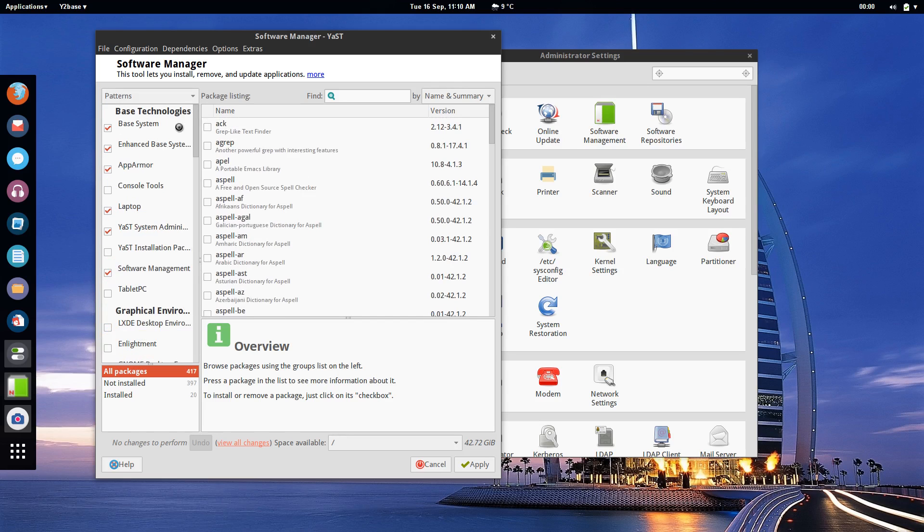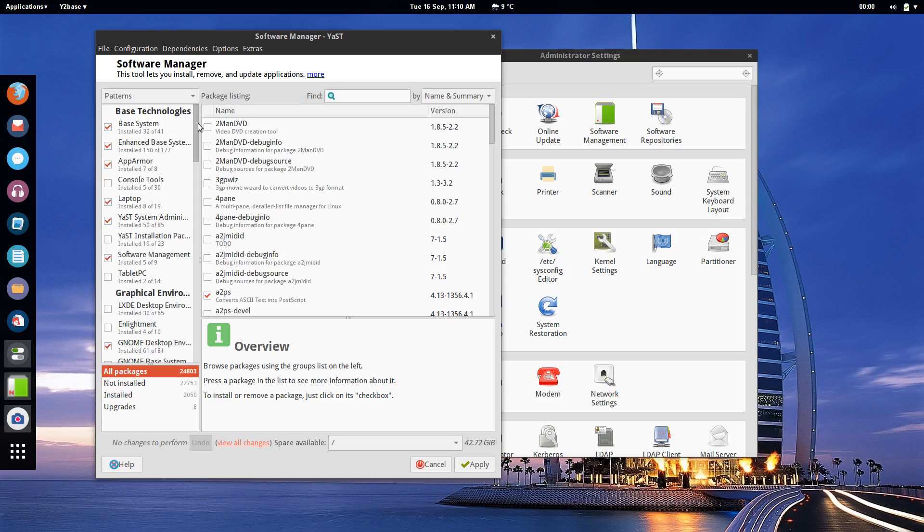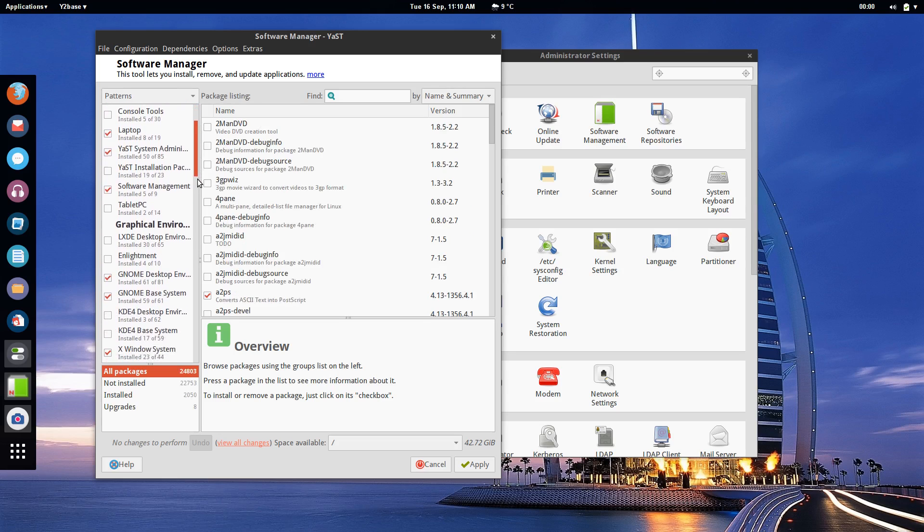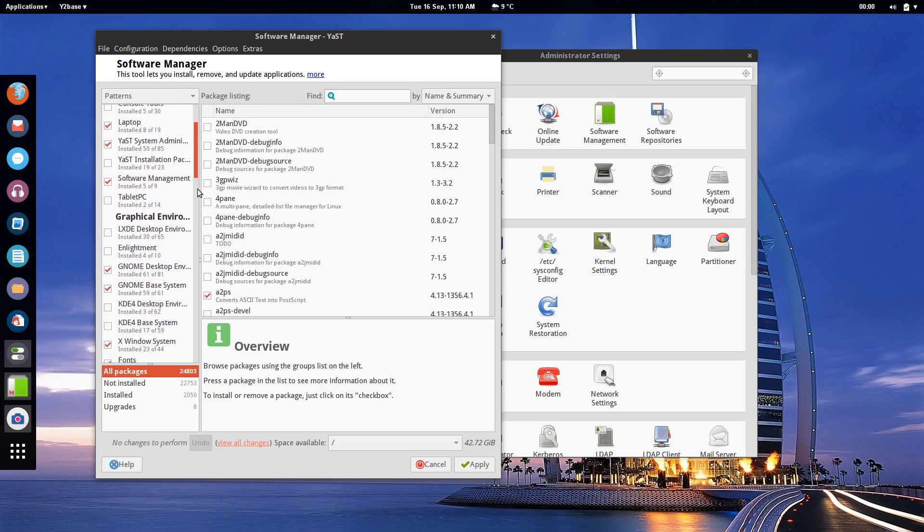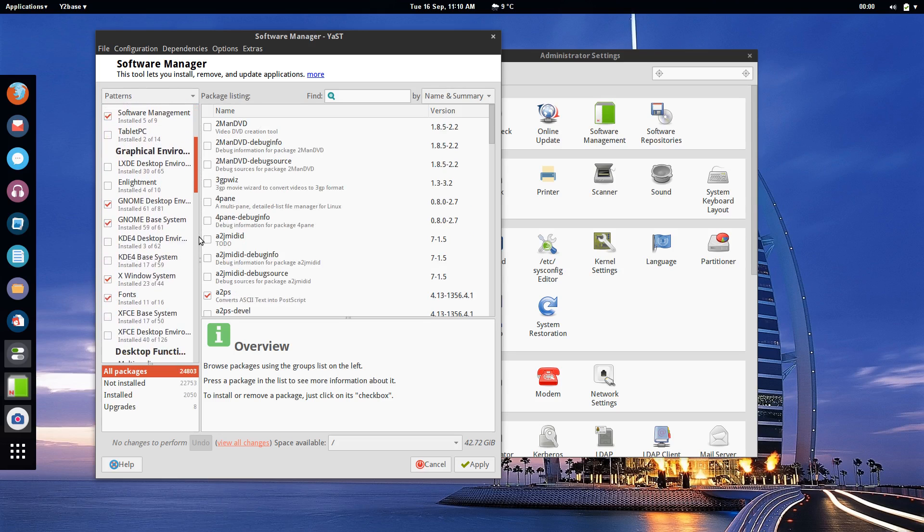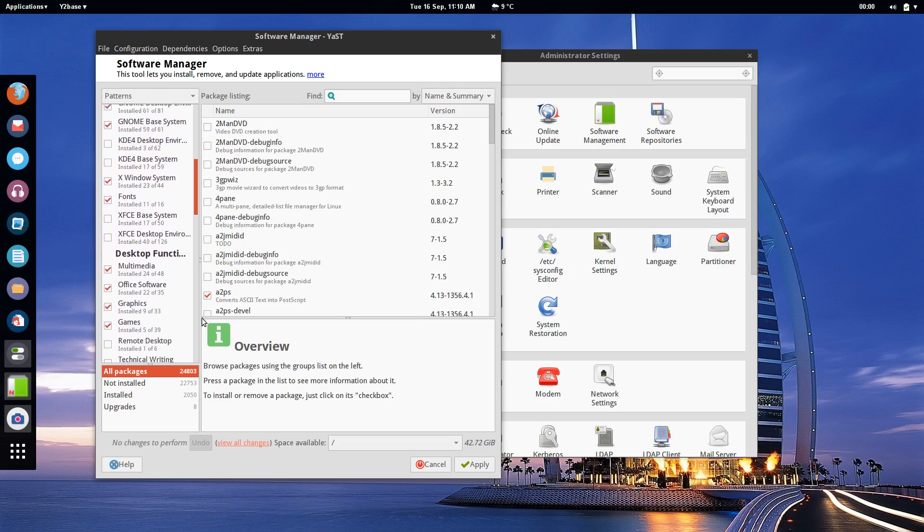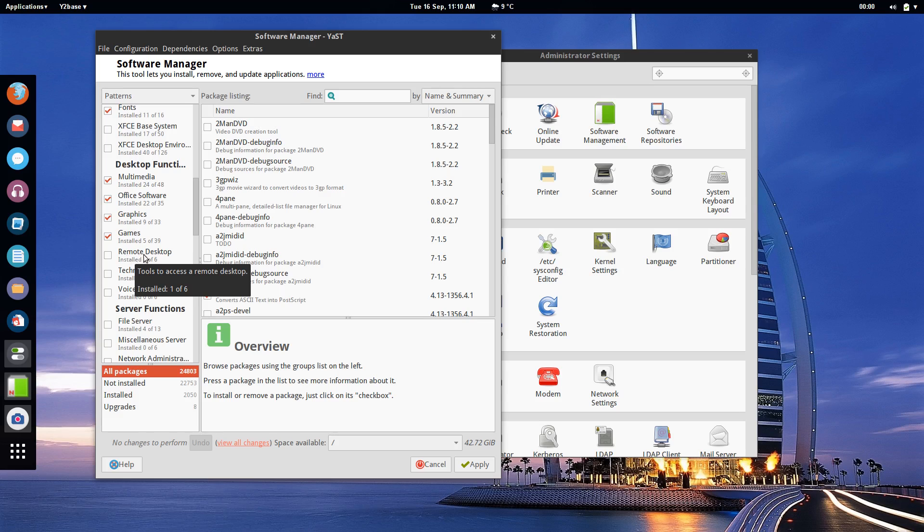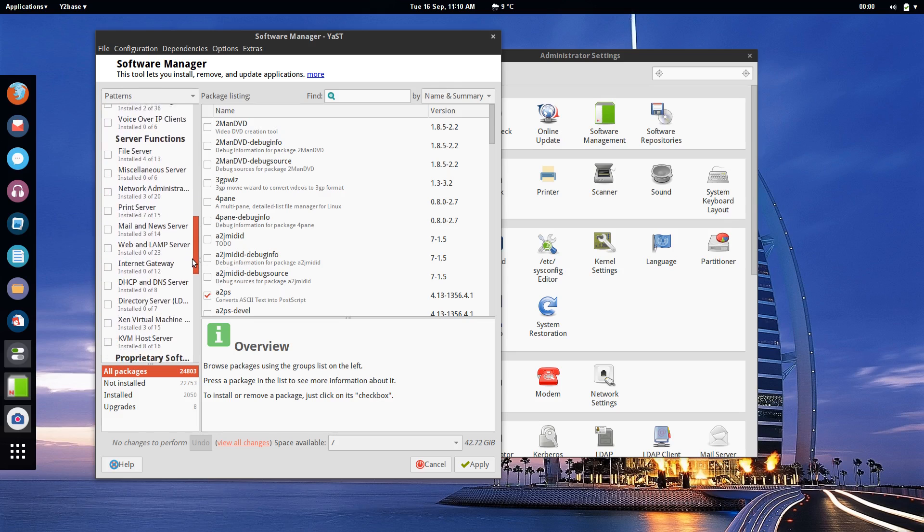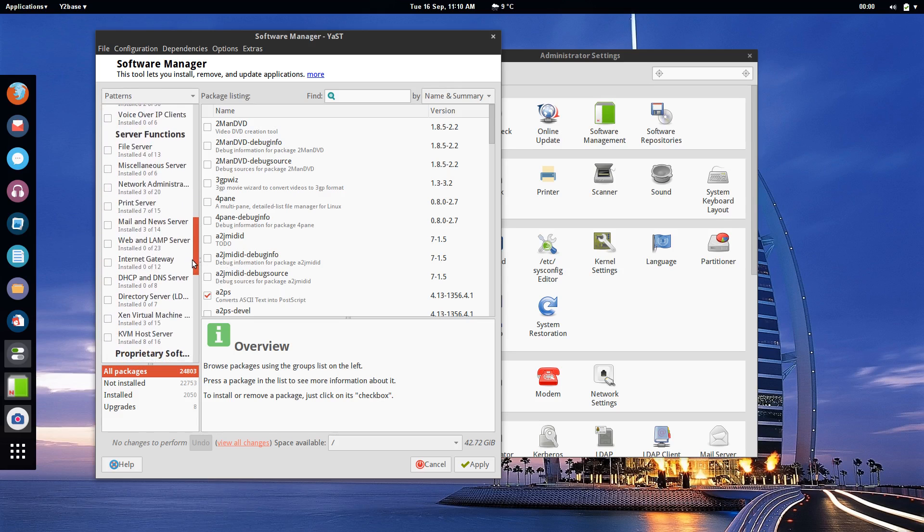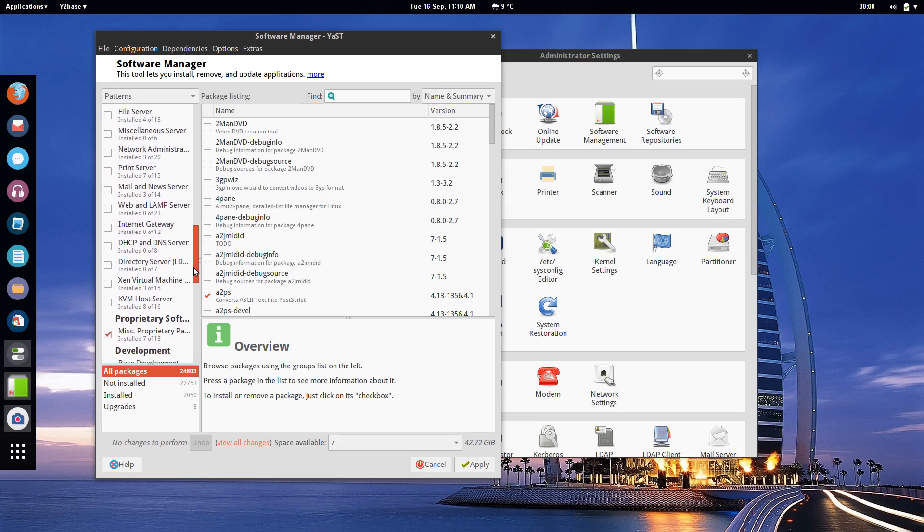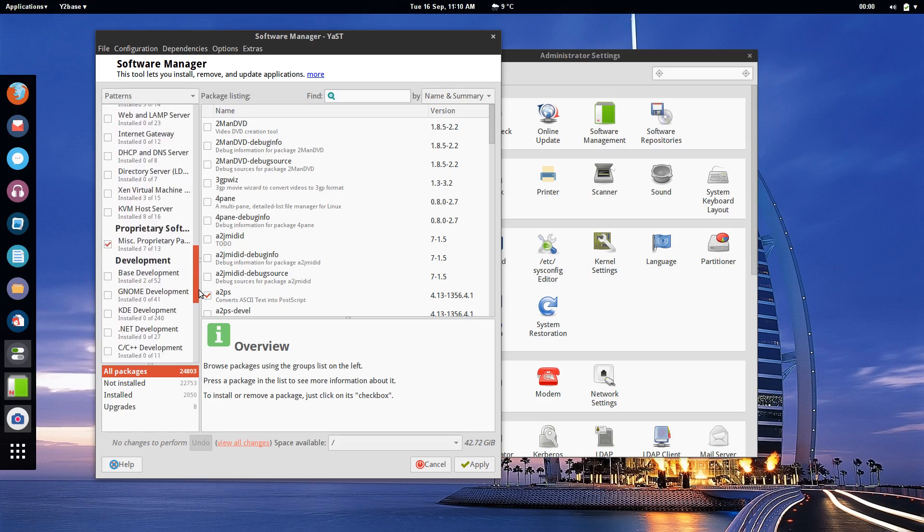One interesting thing that I really do like is the patterns and that is a pretty simple way to install a collection of packages that will achieve a common task. As you can see here for example if you wanted to have remote desktop functionality in your computer then you simply tick that pattern, click apply and it will download and install all of the things that you need to use remote desktop.